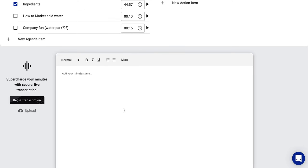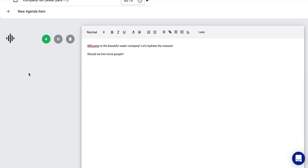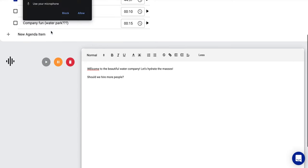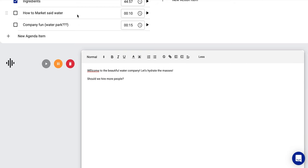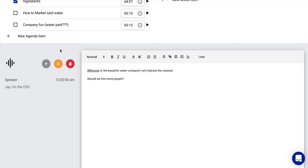Here's where it gets cool. Now let's get into probably the best feature, supercharge your minutes with secure live transcription. So all of the sudden, okay, so allow noteworthy to use your microphone, and then you can just start talking and you can say, welcome to this meeting. I'm Jay. I'm the CEO right now. We'll see if in an action item that changes, or if we hire more people that can actually run the company. But for now, it's me, myself, and I.